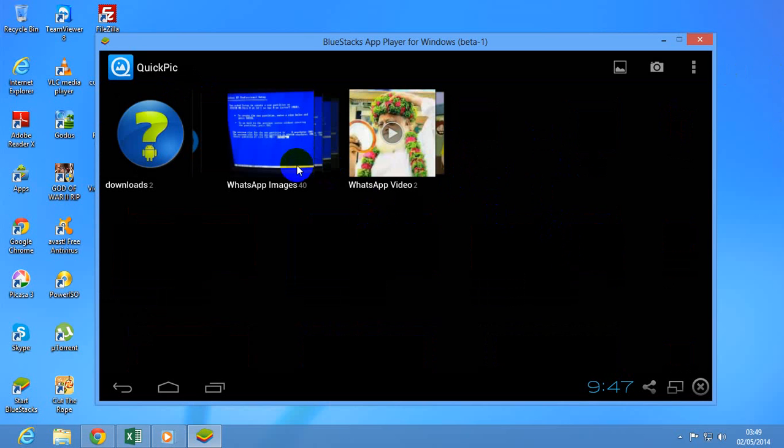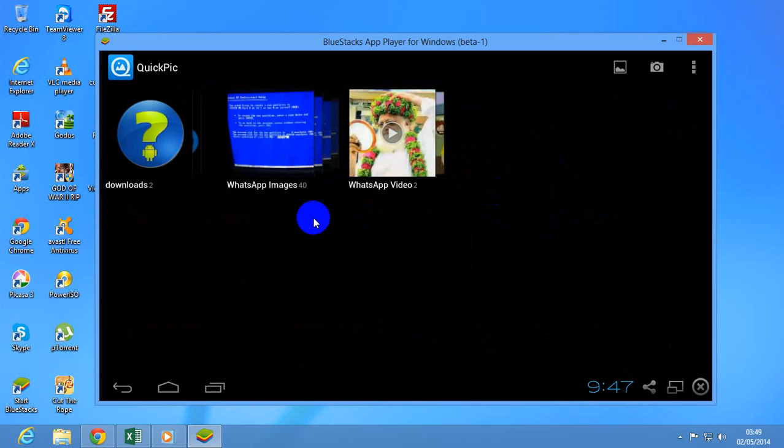Now you can see here, it has two folders: WhatsApp images and WhatsApp videos. Just open any one of them.